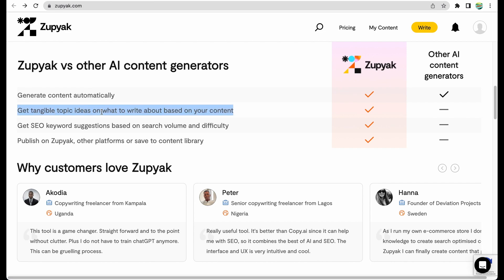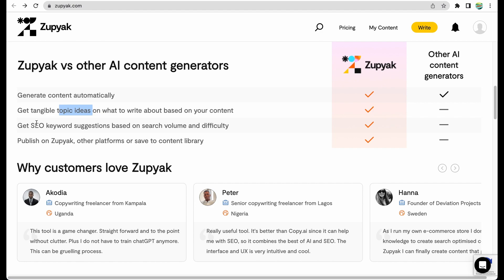So what are the unique features that Zupyak offers? They claim that they can suggest you ideas. I don't think that's a unique feature. In modern AI writers you can get suggestions on topic ideas, but we'll see how it works here. Another interesting claim is that they will provide you SEO keyword suggestions to optimize better your content.